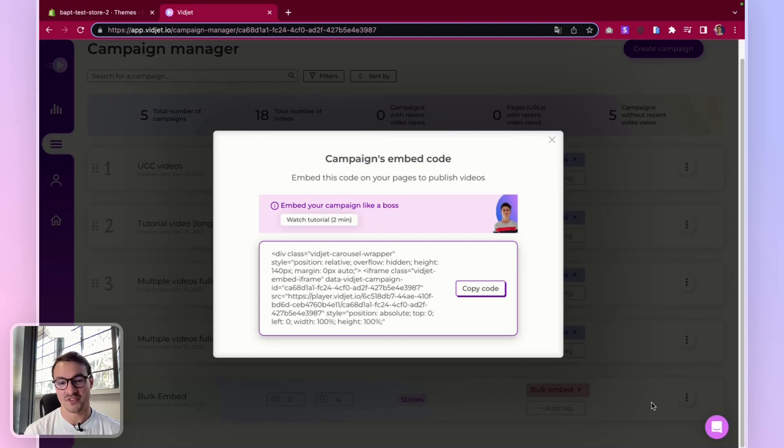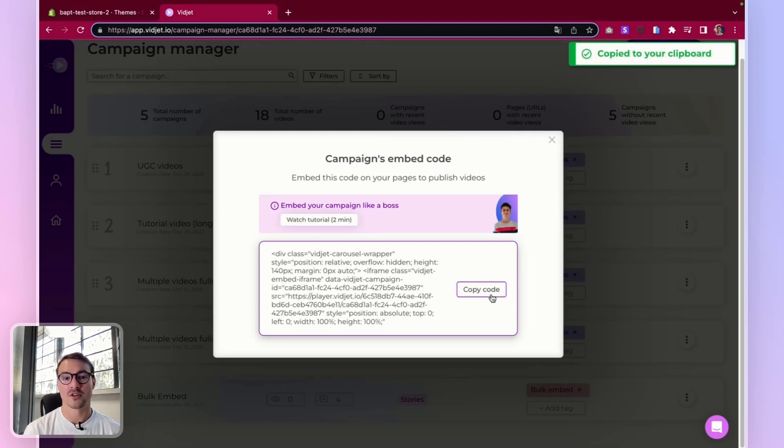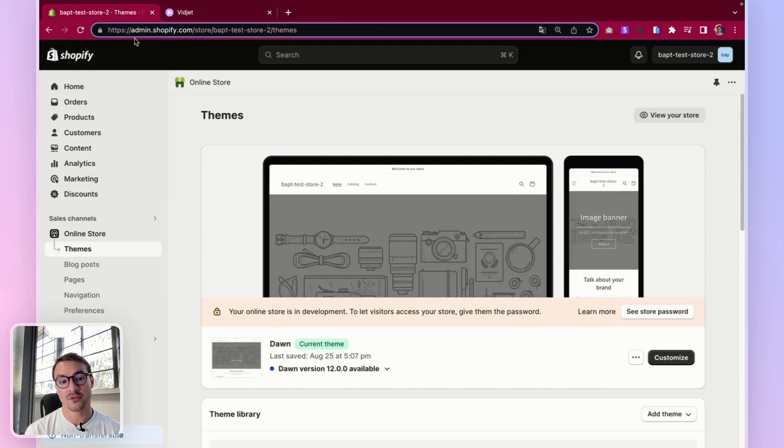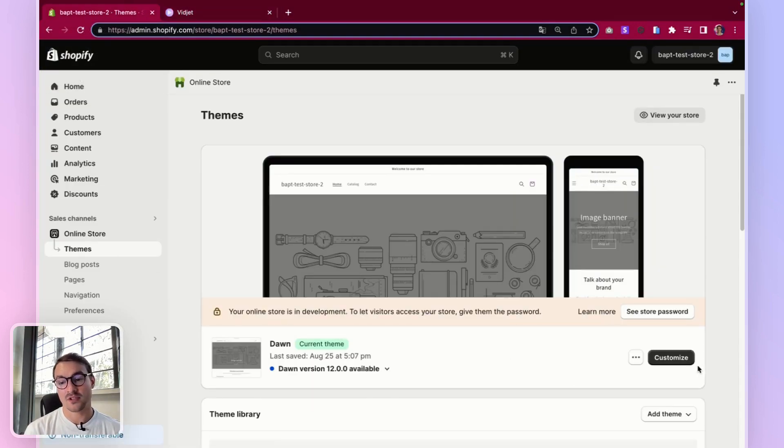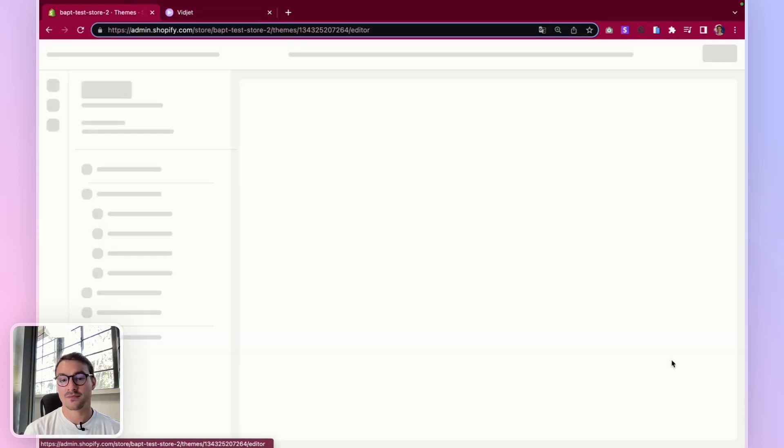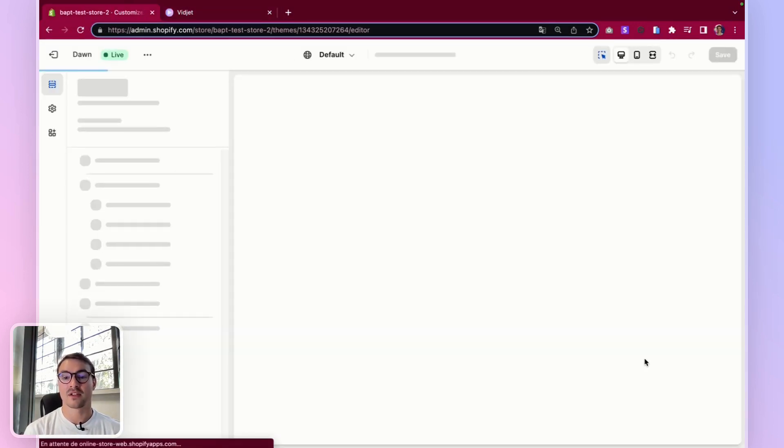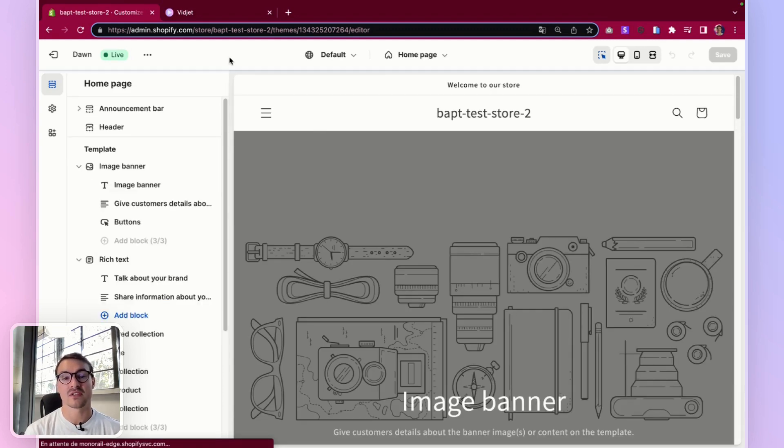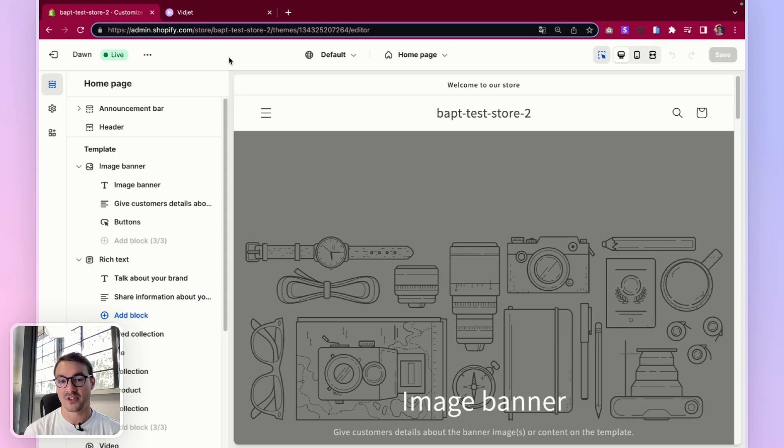So let's get this embed code, let's copy it, and let's head over to your website editor. Let's get to the editor. I take Shopify as an example, but please note, it's exactly the same logic on other website editors.